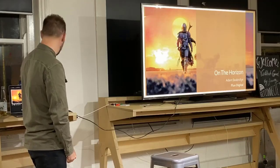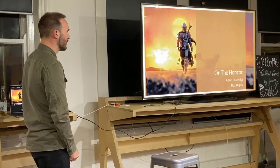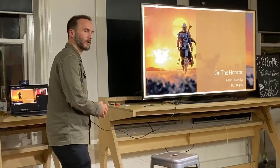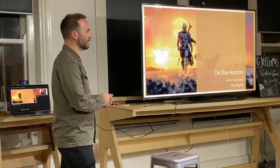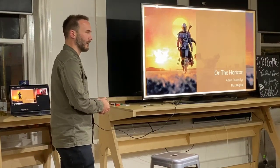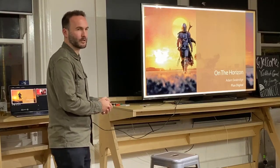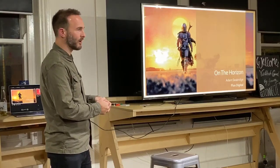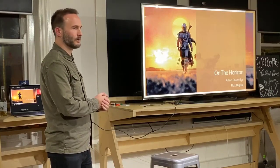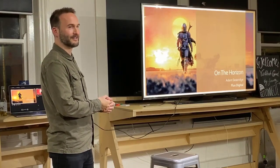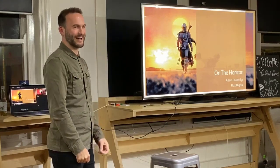Good evening everybody. Today I'm going to do a talk on Sitecore Horizon. Just a quick question: has anyone installed Horizon? Well, there are already others in there. You're about to find out.